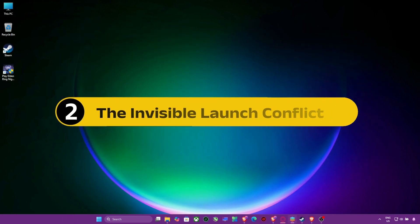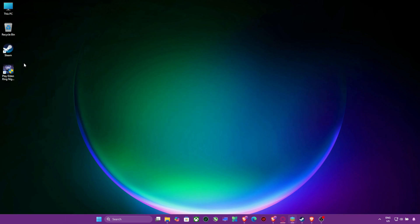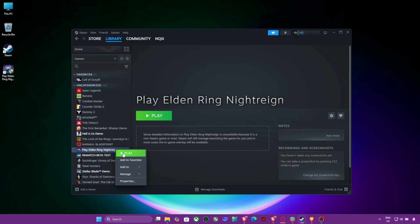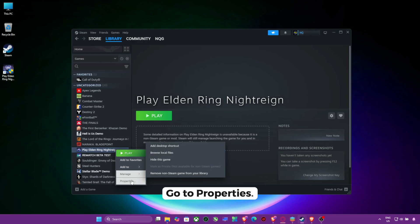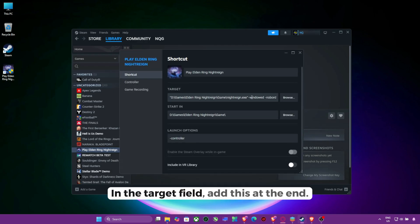Step 2, The Invisible Launch Conflict. Now let's bypass the fullscreen bug. On Steam Library, right-click the game. Go to Properties. In the Target field, add this at the end.